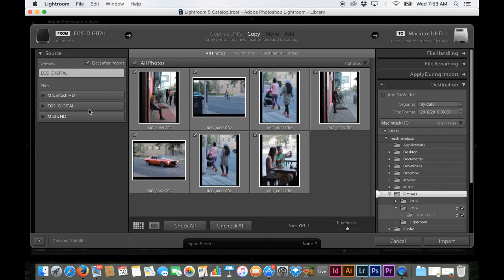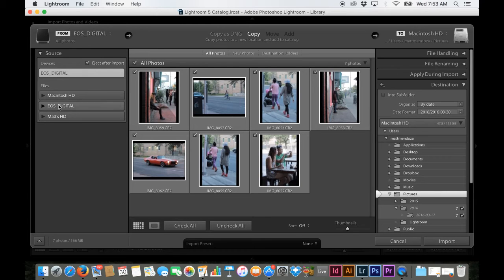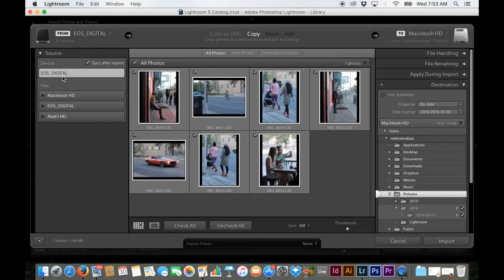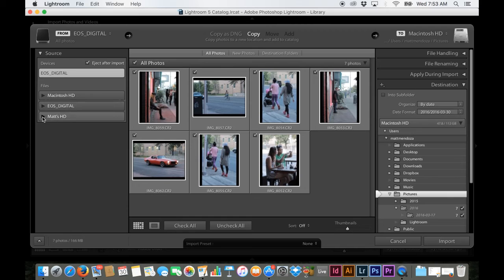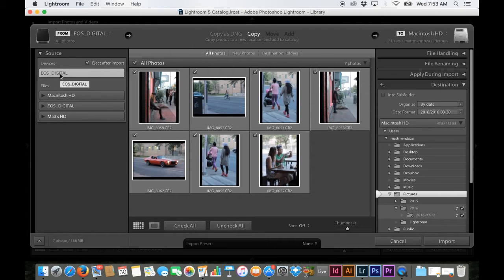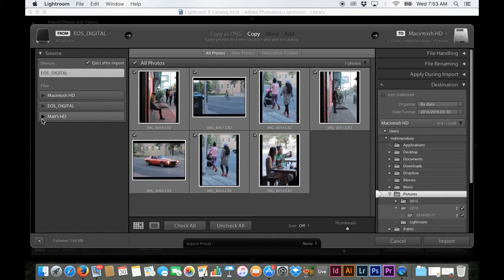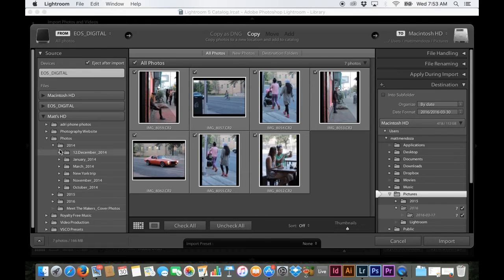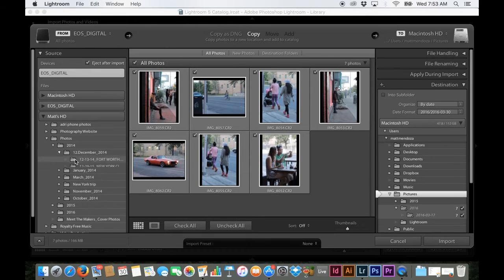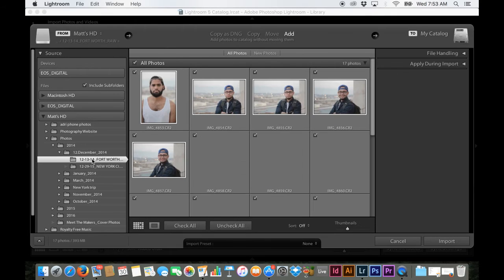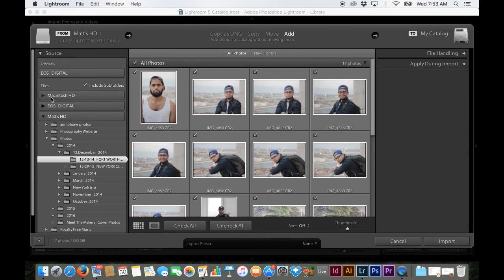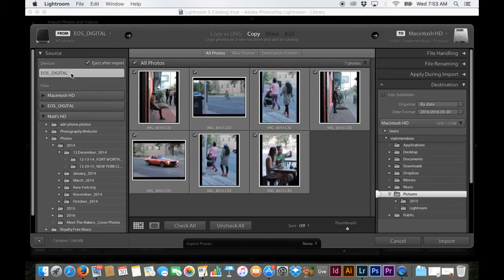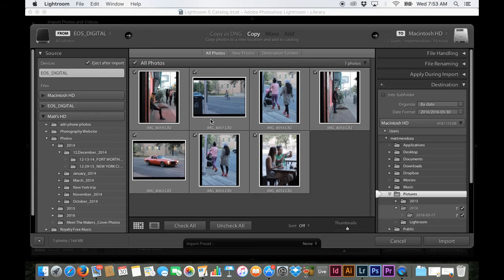So over here on this left side, you'll see the source and you can basically select from where you're wanting to import your photos from. Usually what I would do is take the photos off the card and put them on my hard drive or something, but I'm too lazy to do that right now. So they're on my card, the EOS digital, that's my SD card. And basically you would navigate to the folder where your photos would be and they would appear here. And so I have my photos loaded up right here.